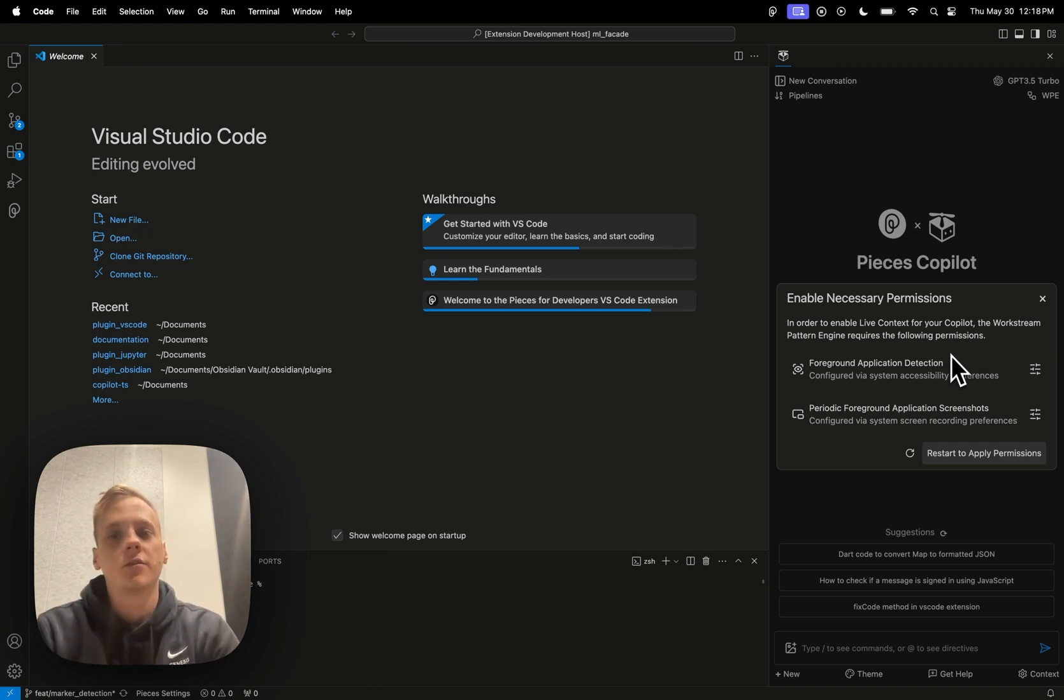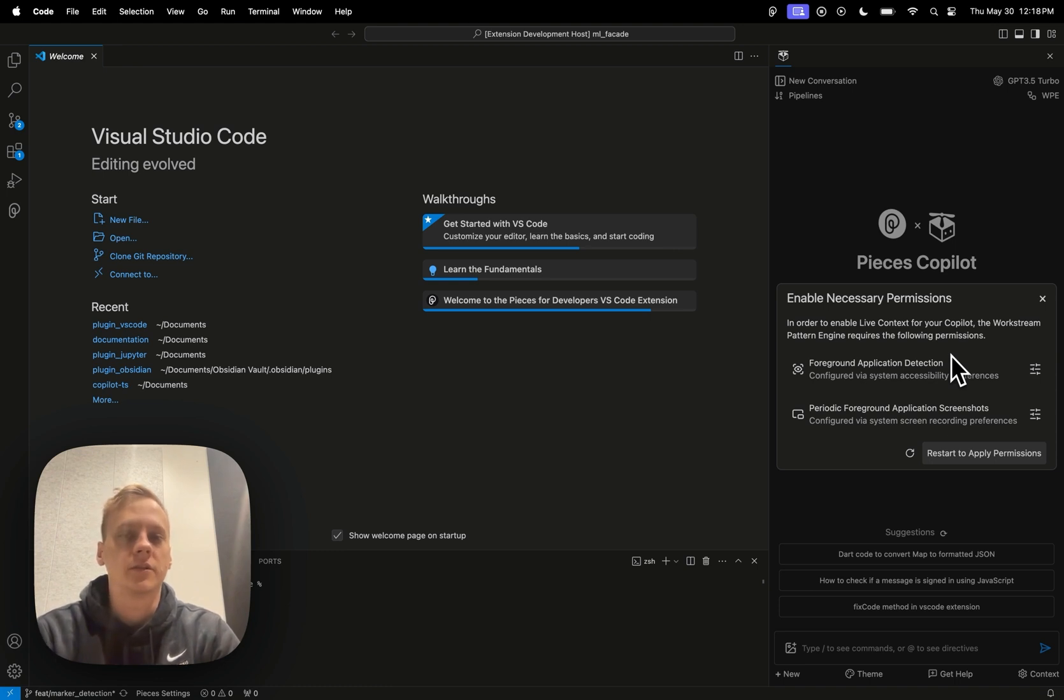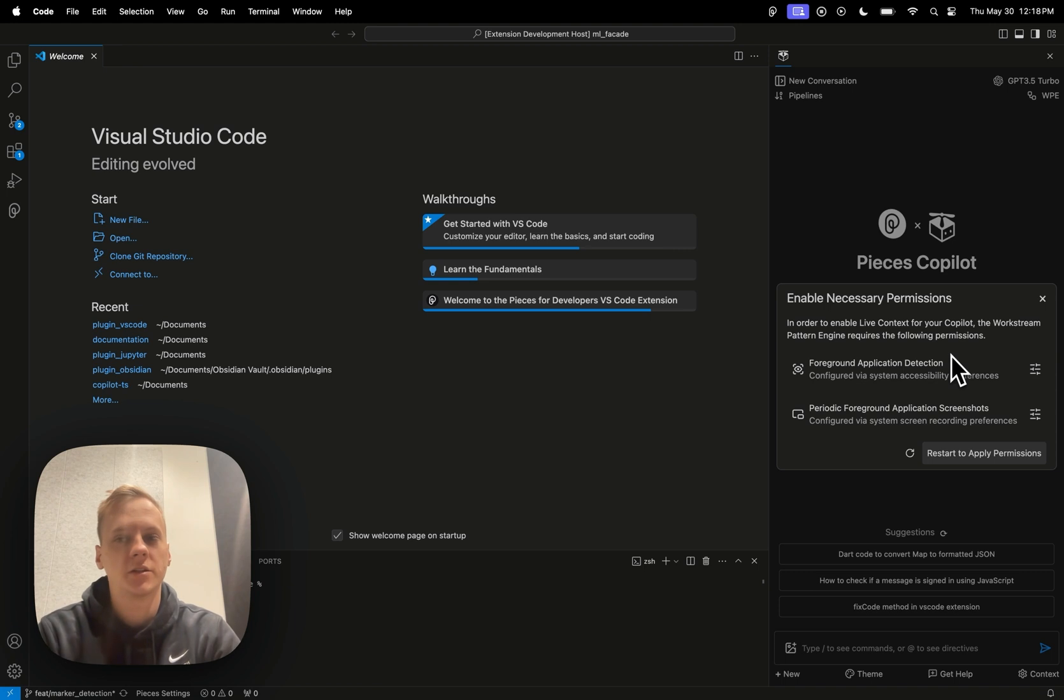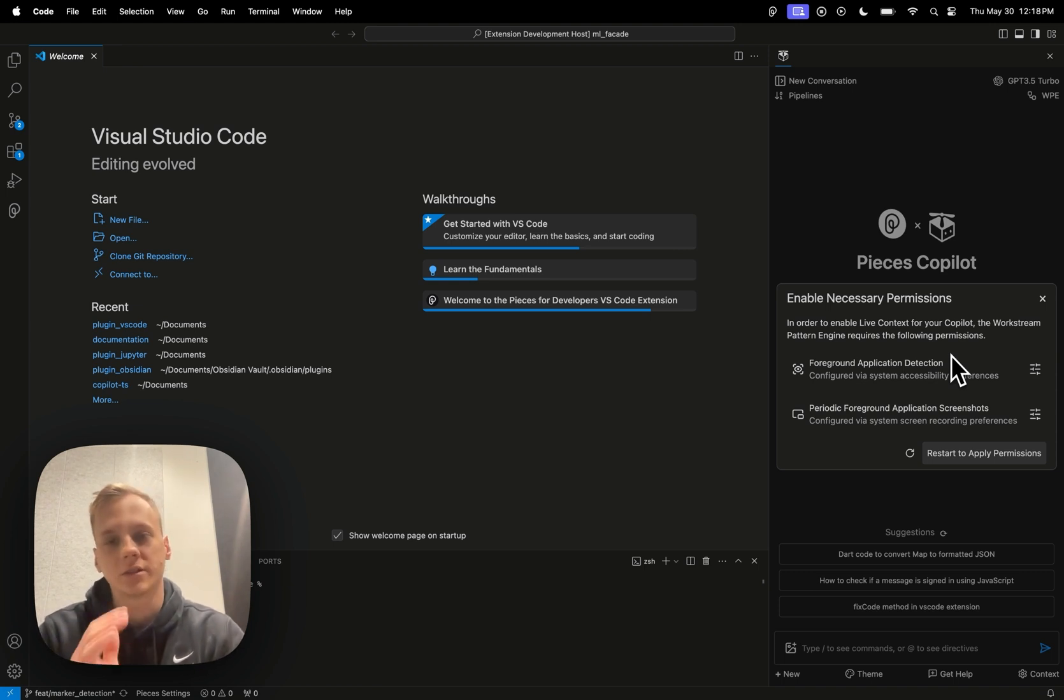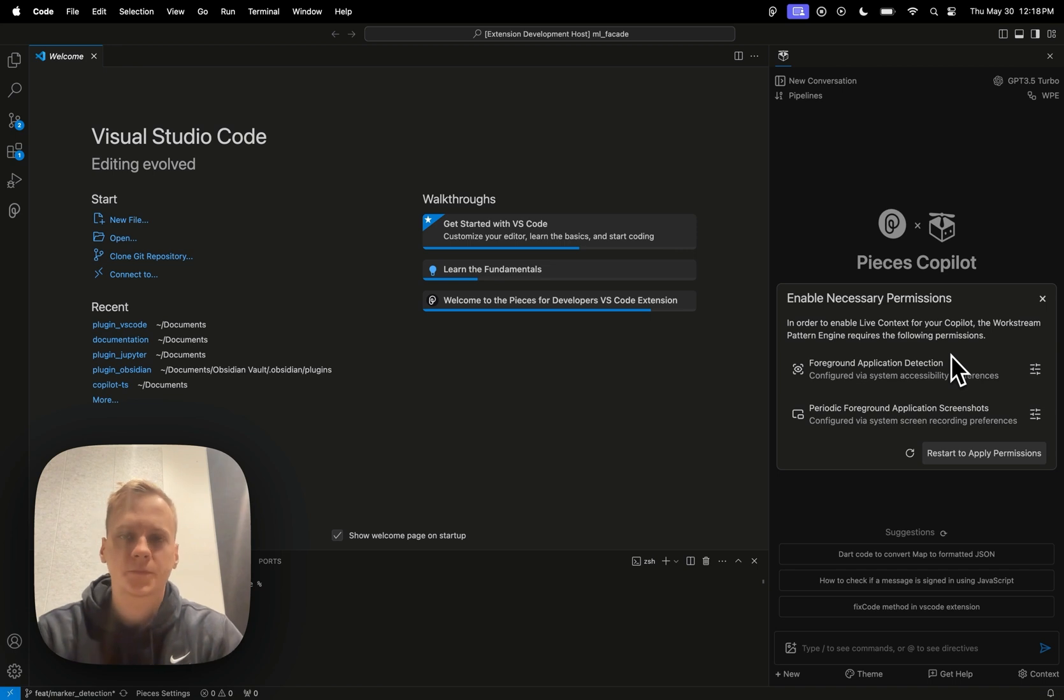So we do have a very good system in place for making sure that your passwords or your private information or your keys don't get leaked out into some sort of cloud LLM. And yeah, that kind of leads me into my next point - the only pieces of information that will end up leaving your machine from the workstream pattern engine is actually if you were going to go ahead and use a cloud LLM.